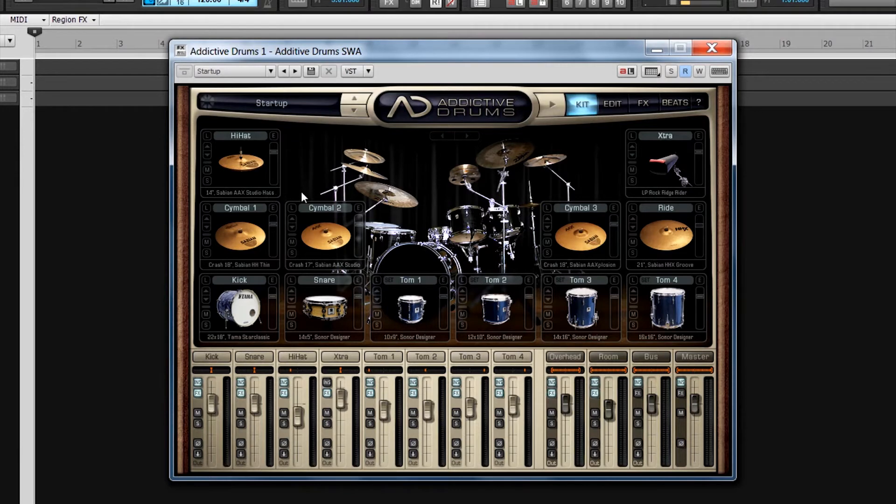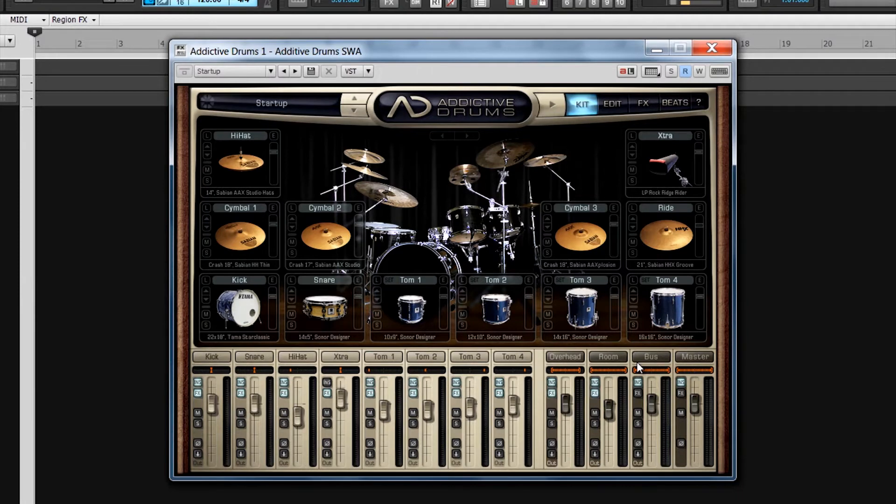At the bottom is the mixer section, which as well as a strip for each of the main kit pieces, has stereo strips for overhead and room mics as well as the send and master buses.